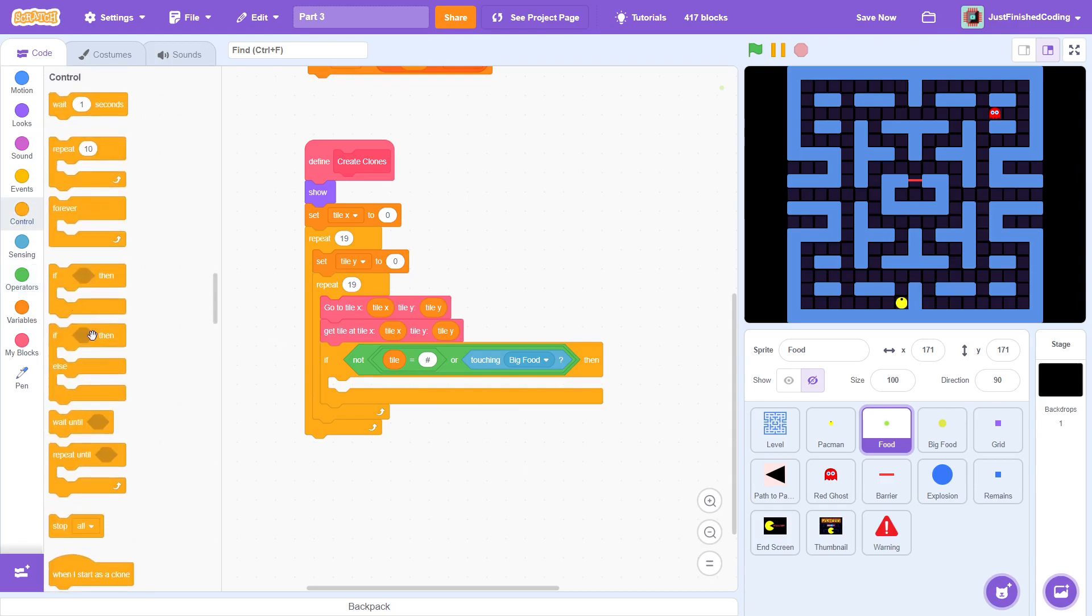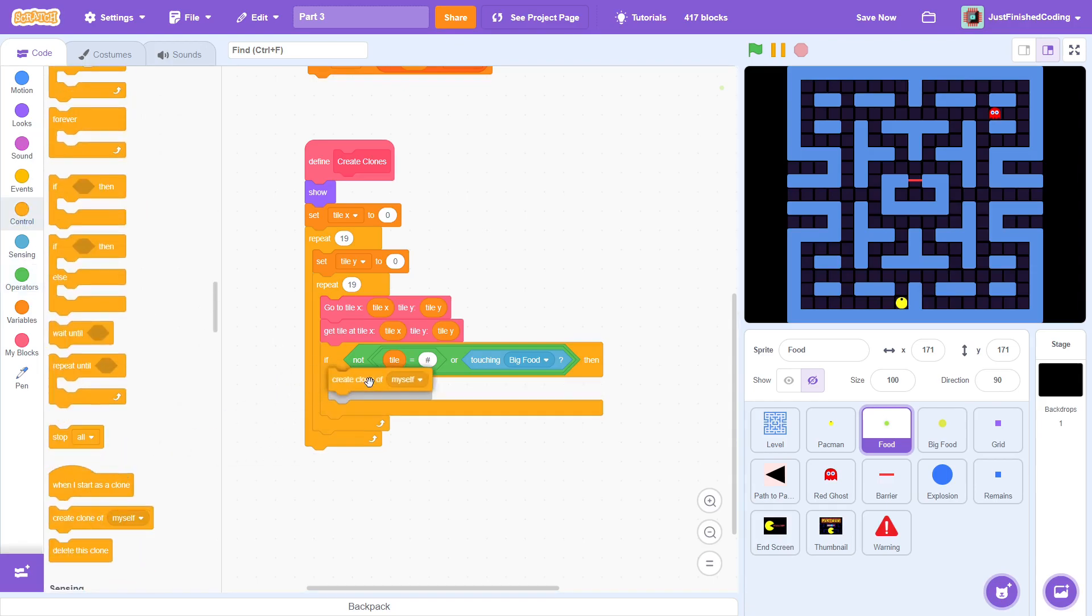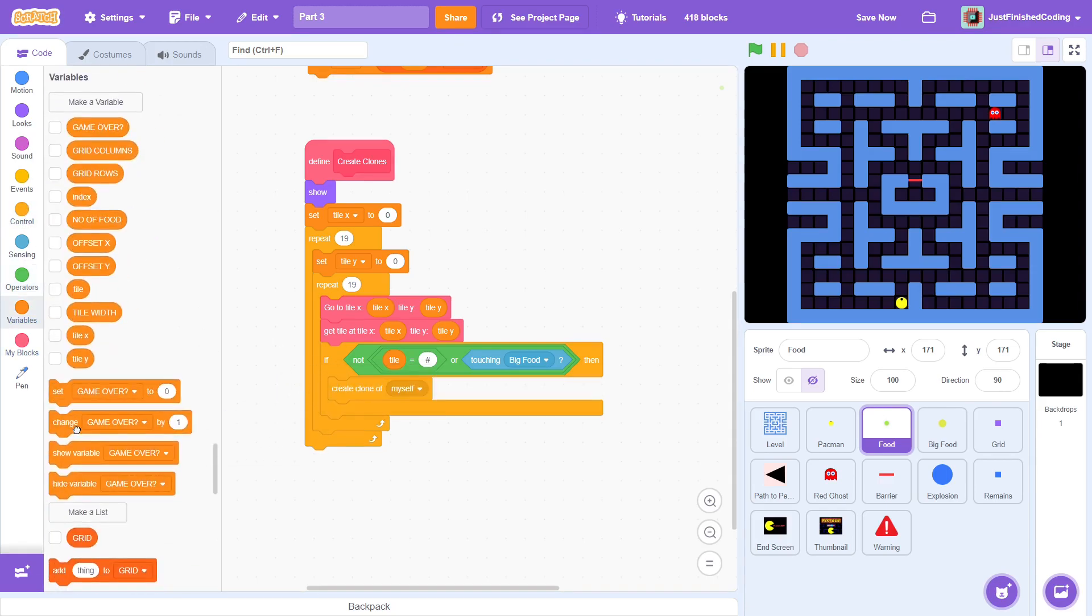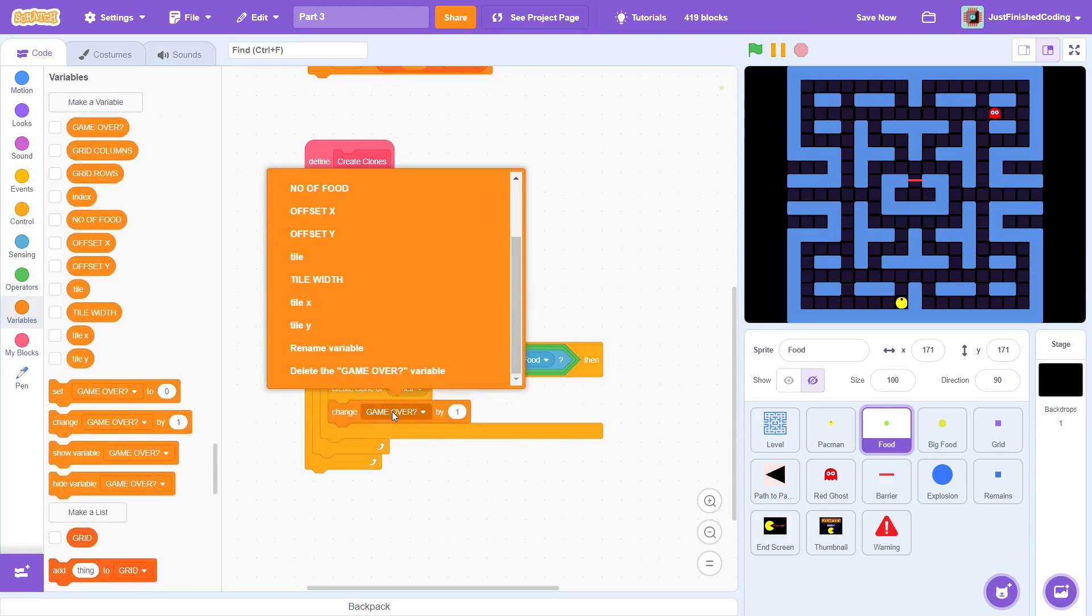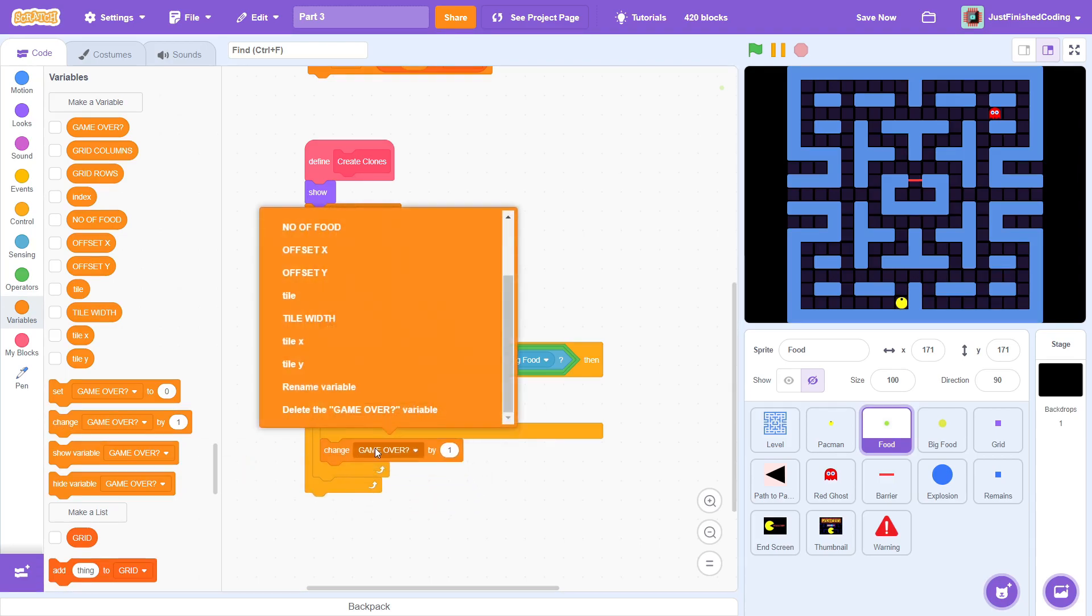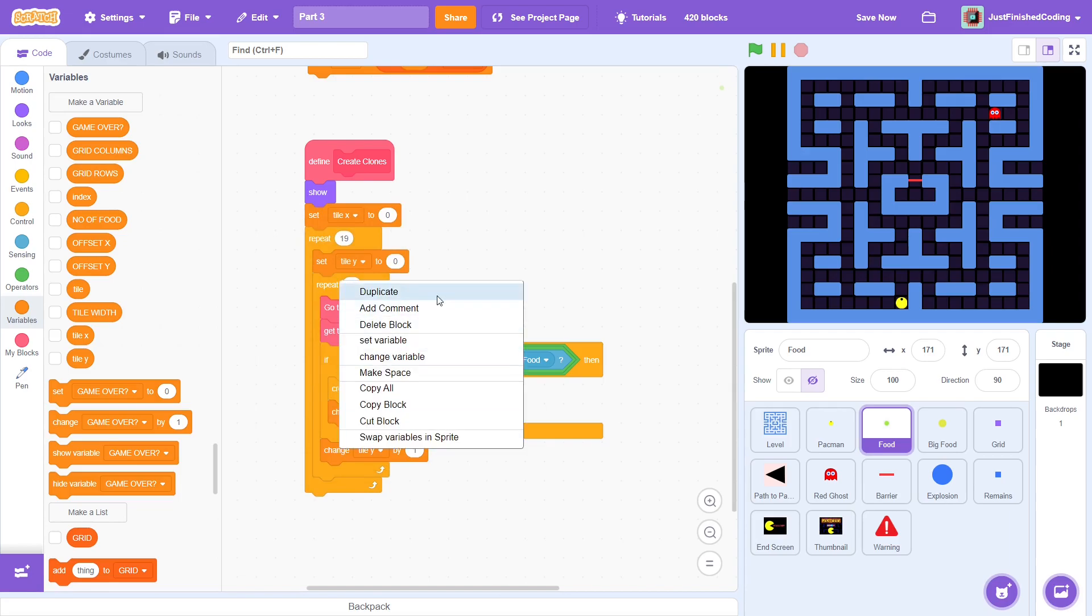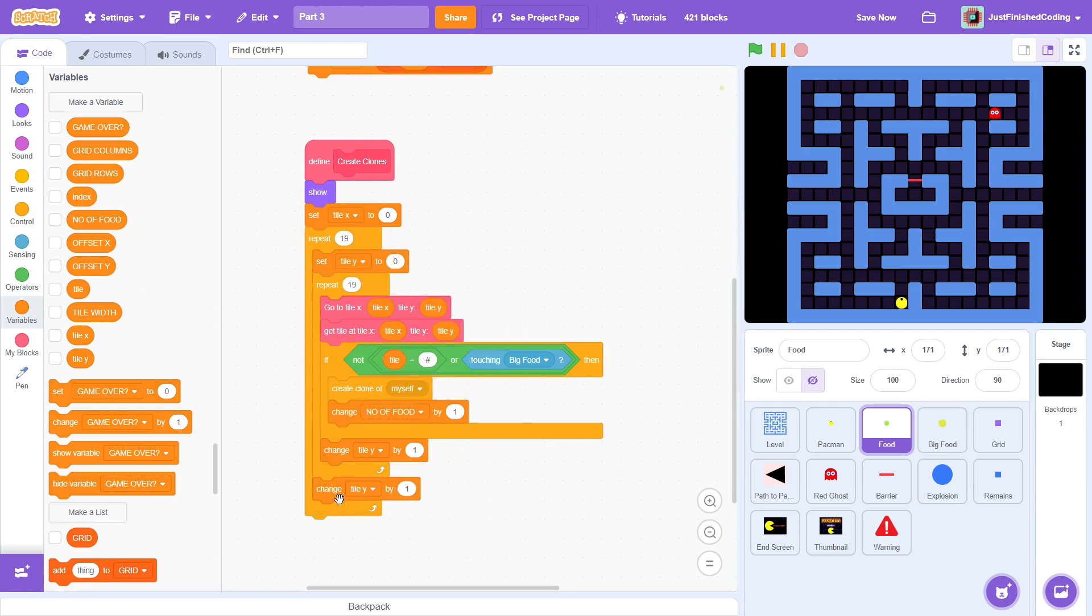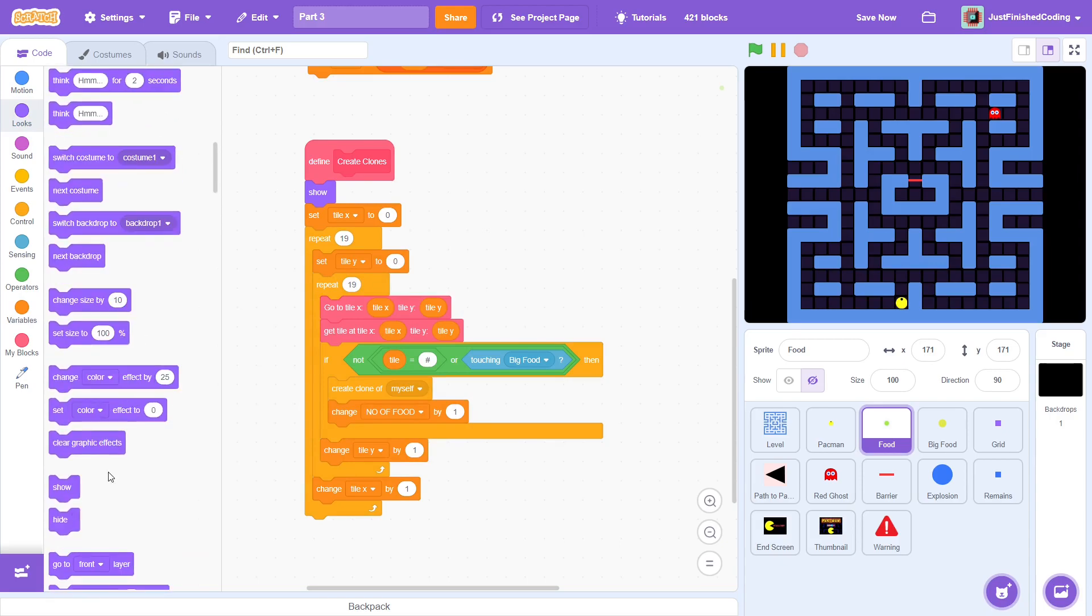Okay, if these conditions are met, then create a clone and change the food tally by 1. These loops must both loop between 0 and 18, so change tile y by 1 in the inner loop and change tile x by 1 in the outer loop. Lastly, hide the sprite so it doesn't linger around.